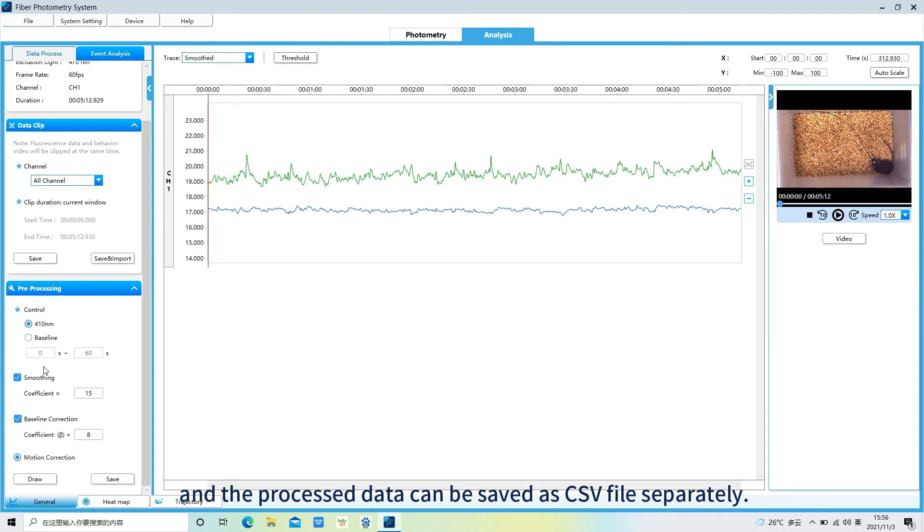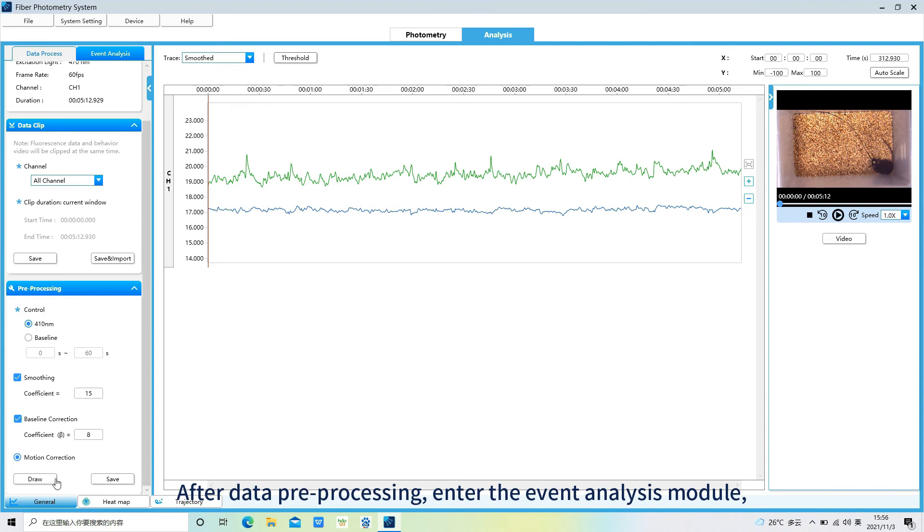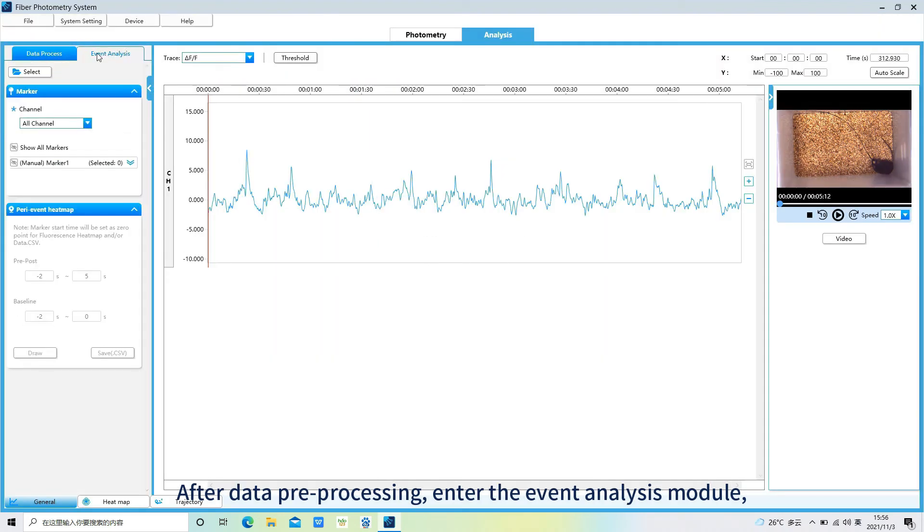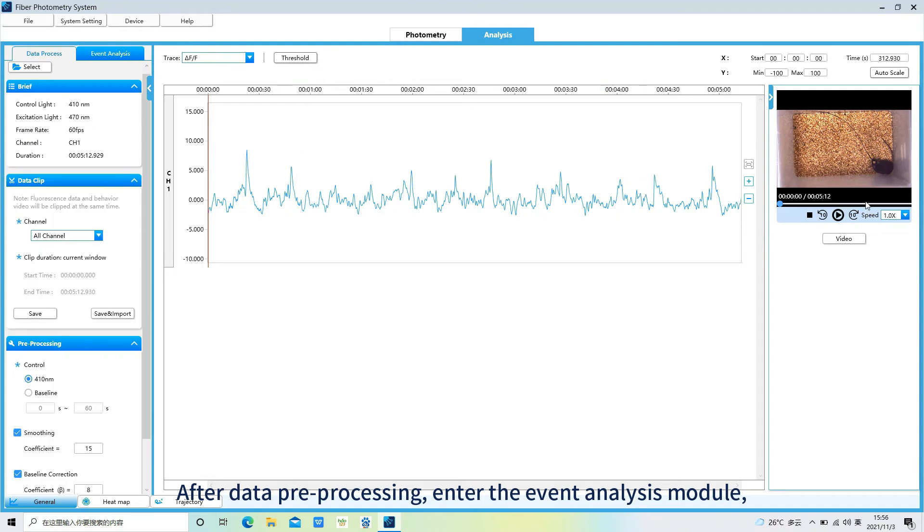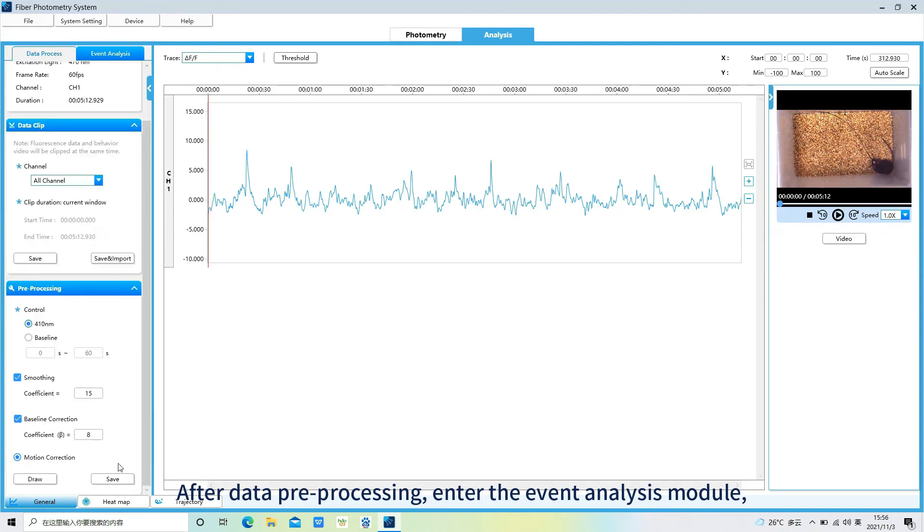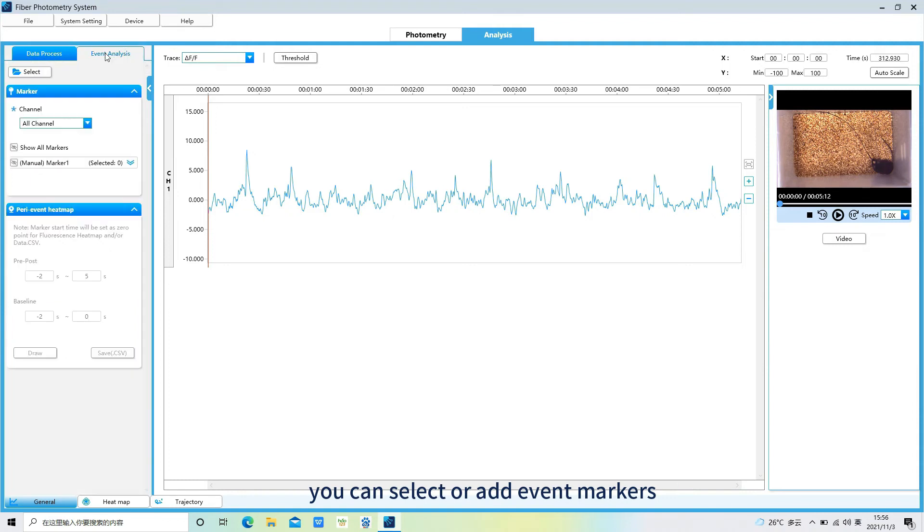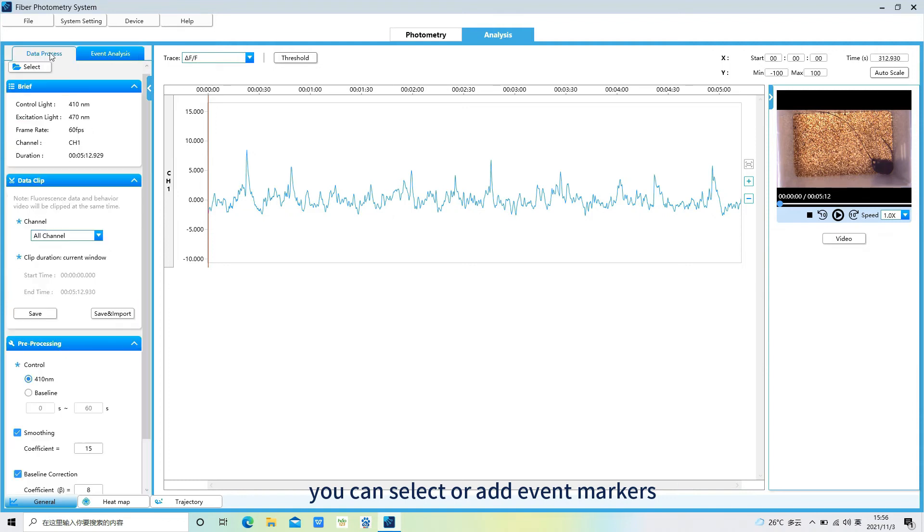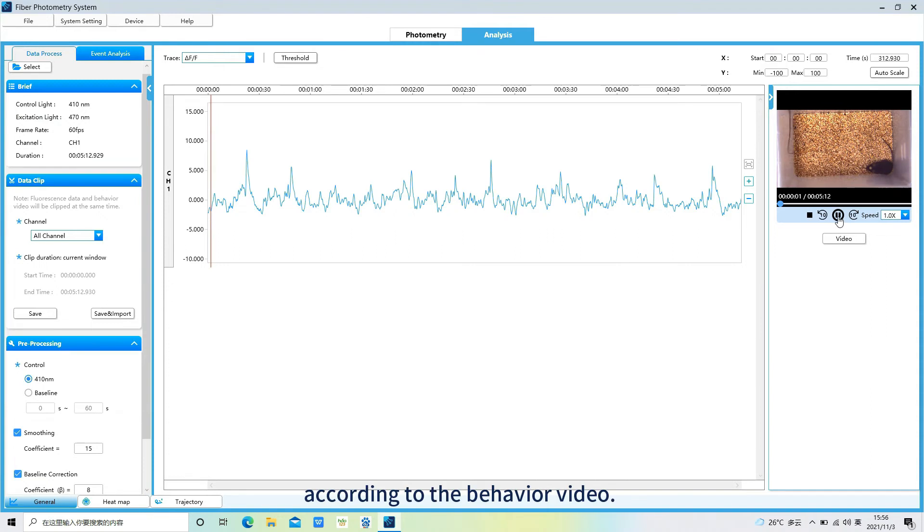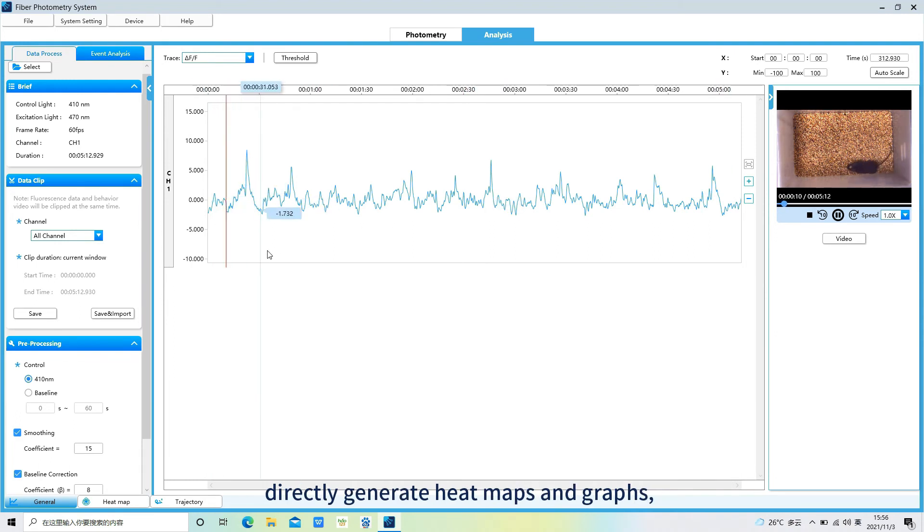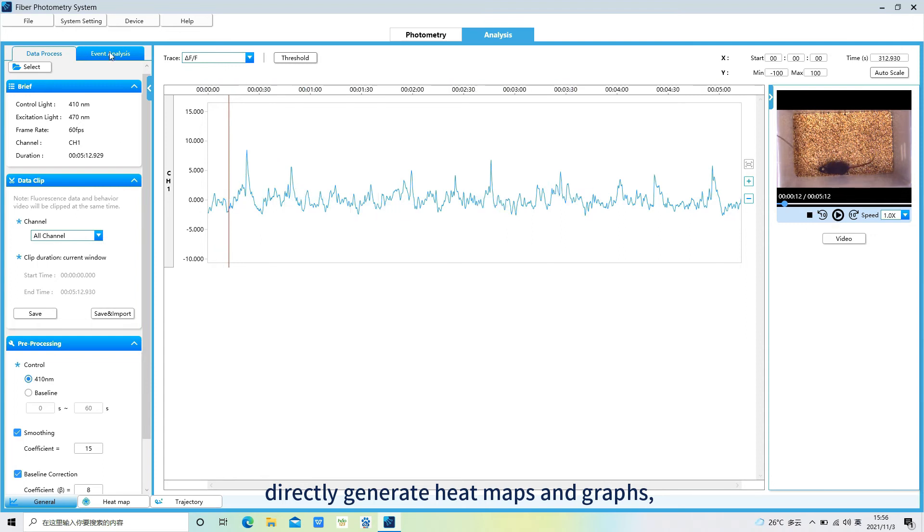After data pre-processing, enter the event analysis module. You can select or add event markers according to the behavior video. Modify the event interval for event mapping. Directly generate heat maps and graphs, and all the images can be saved.